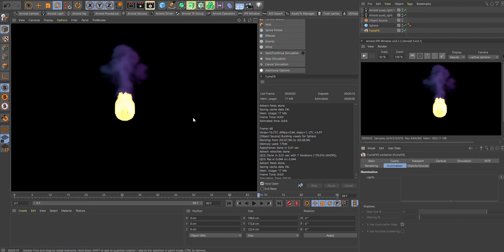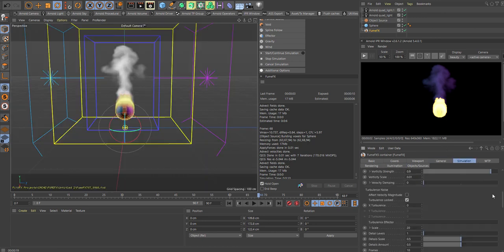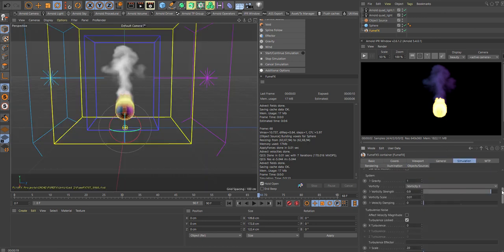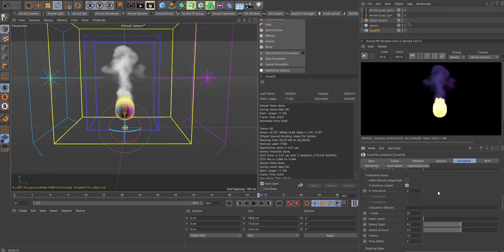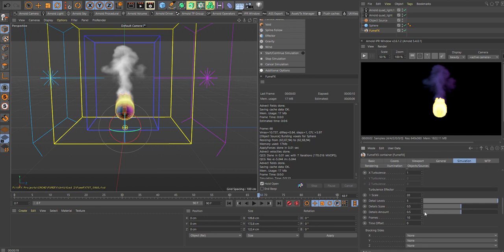This looks nice right now. Of course, you can always go in and play with the settings in here. Let's add a little turbulence here, detail levels up, scale to 5.